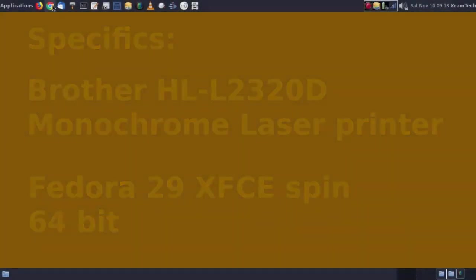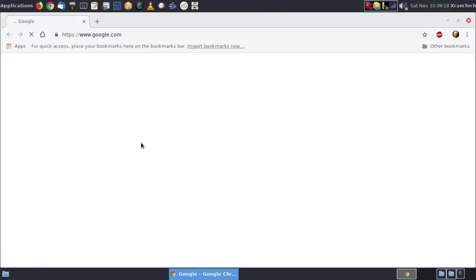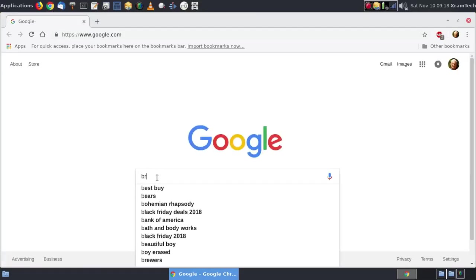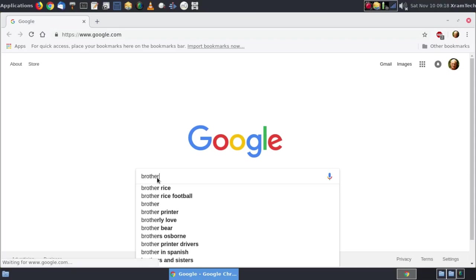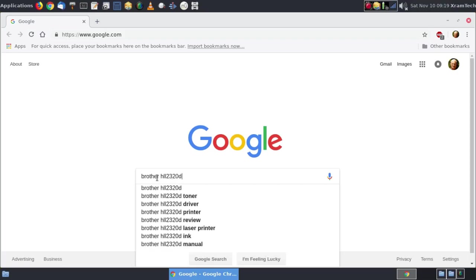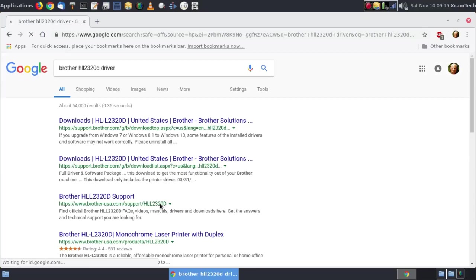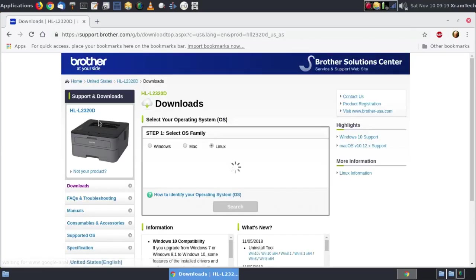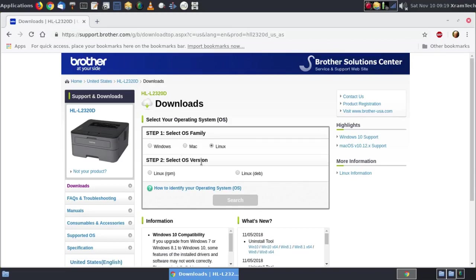First I'm going to open a web browser. I'm using Google Chrome. I'm going to search for the driver for that printer. Go to the Brother website and it automatically knows that I'm using Linux but I have to indicate Linux RPM and then search.